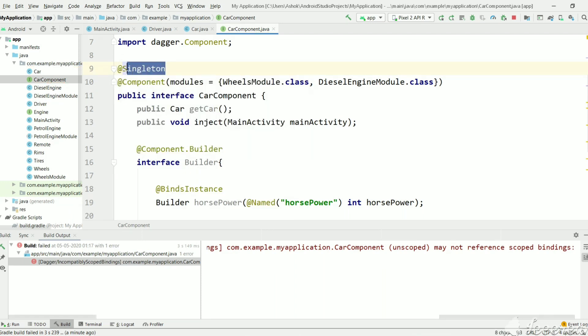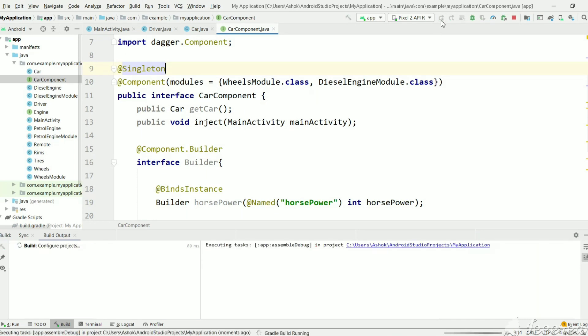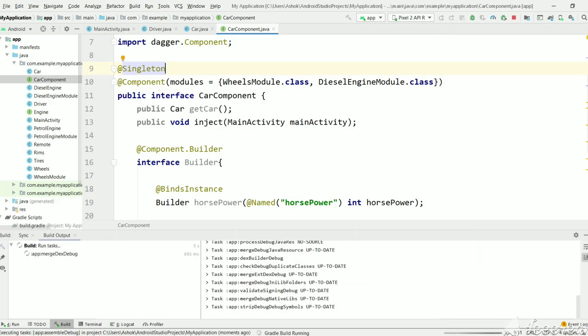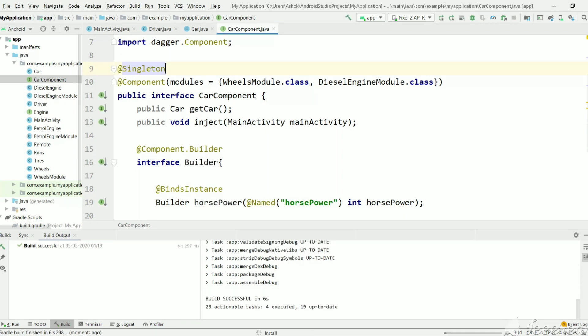So this singleton annotation says, whichever modules are marked as singleton, to create the singleton objects. Same instance every time. Now let's execute and see the output. Whether we will get the same reference of the driver. So in both cars, we need to have a same driver.